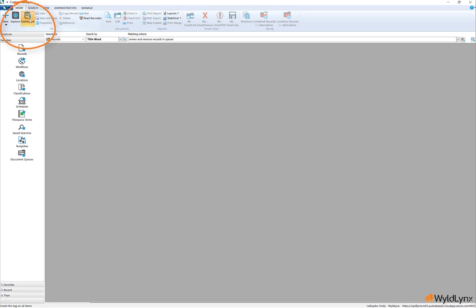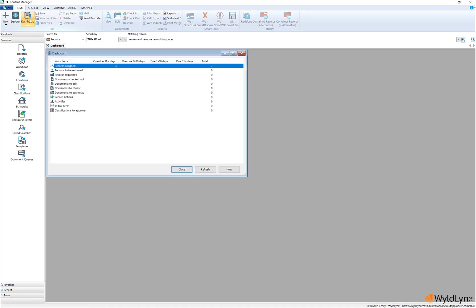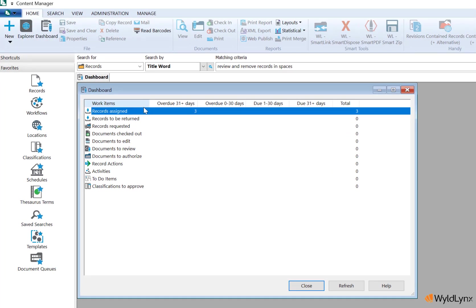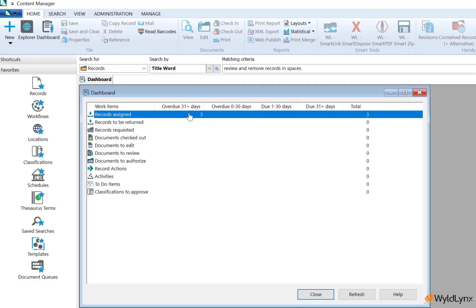The new dashboard window displays a user's predefined work item list with a breakdown of items that are overdue and by how many days within a set time period, and a total number of items for each work item list.